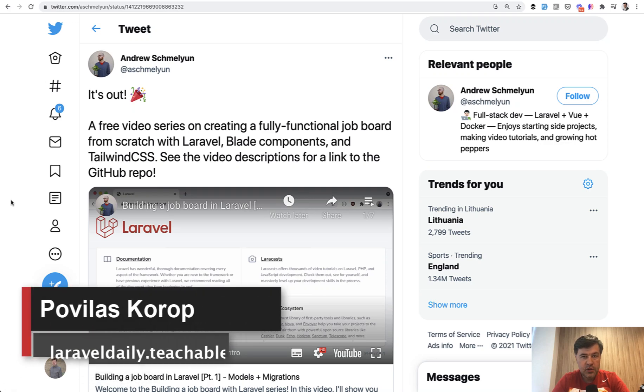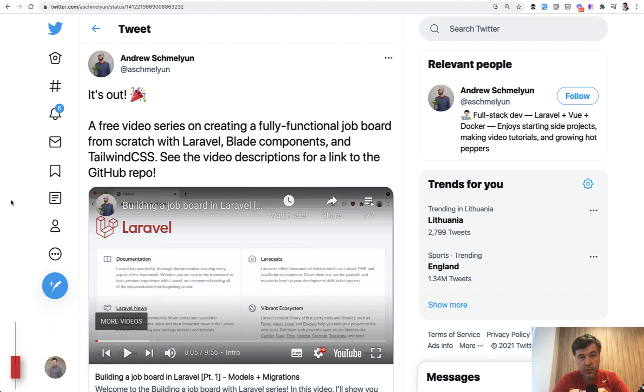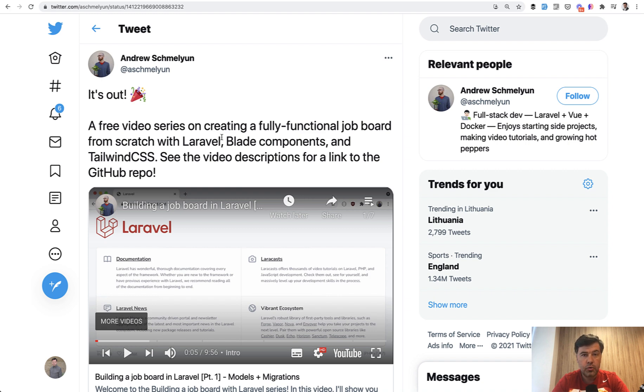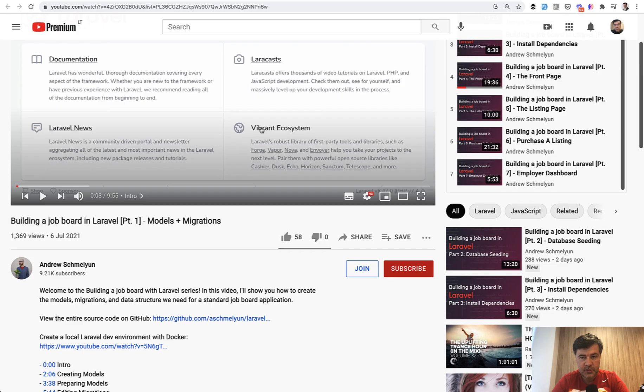Hello, guys. Today I want to make a quick demo for you about database seeds and factories in Laravel, specifically with relationships, with HasMany relationships, based on the example by Andrew Schmellun, who created a series on YouTube about building a job board in Laravel pretty recently.